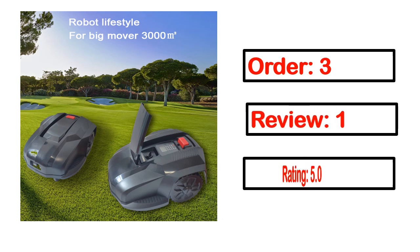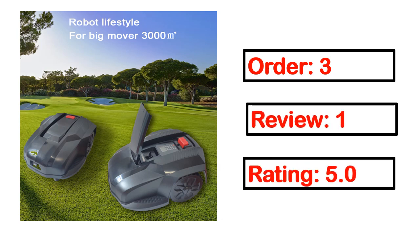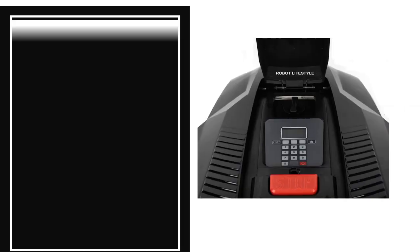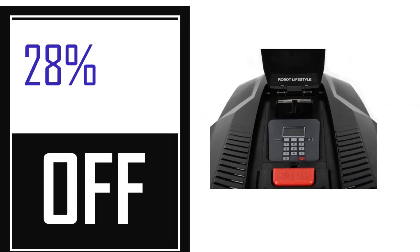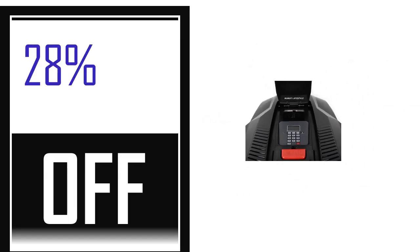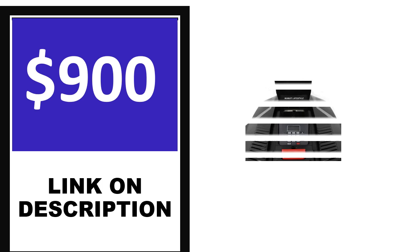Order, review, rating, percent off, price. Price can be changed anytime.